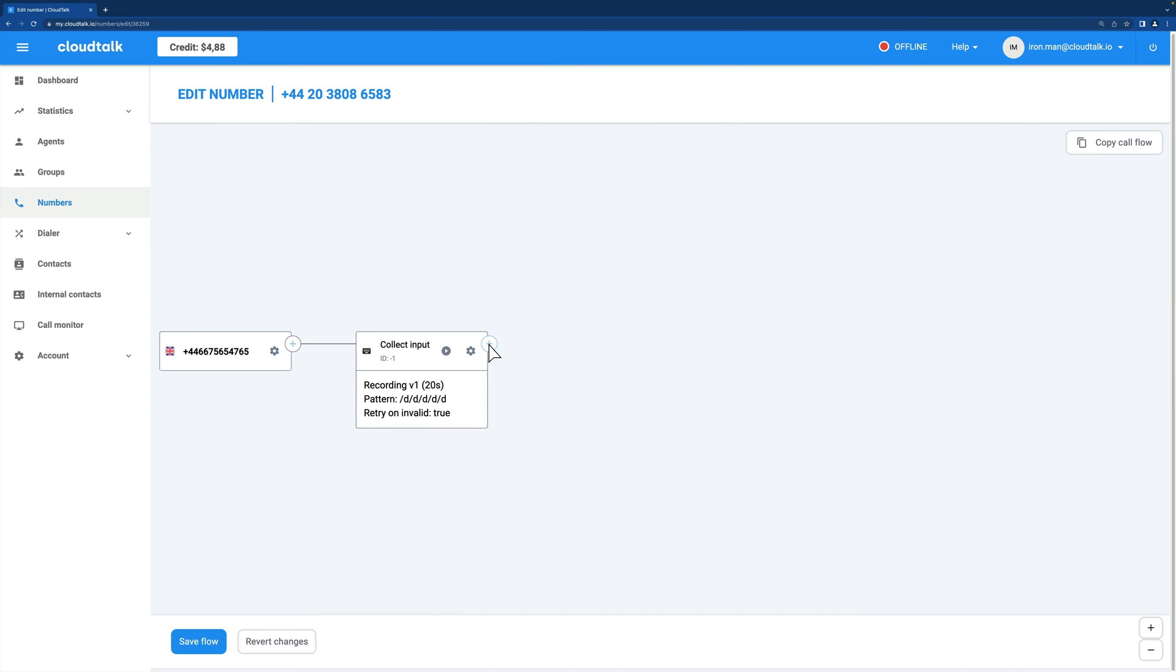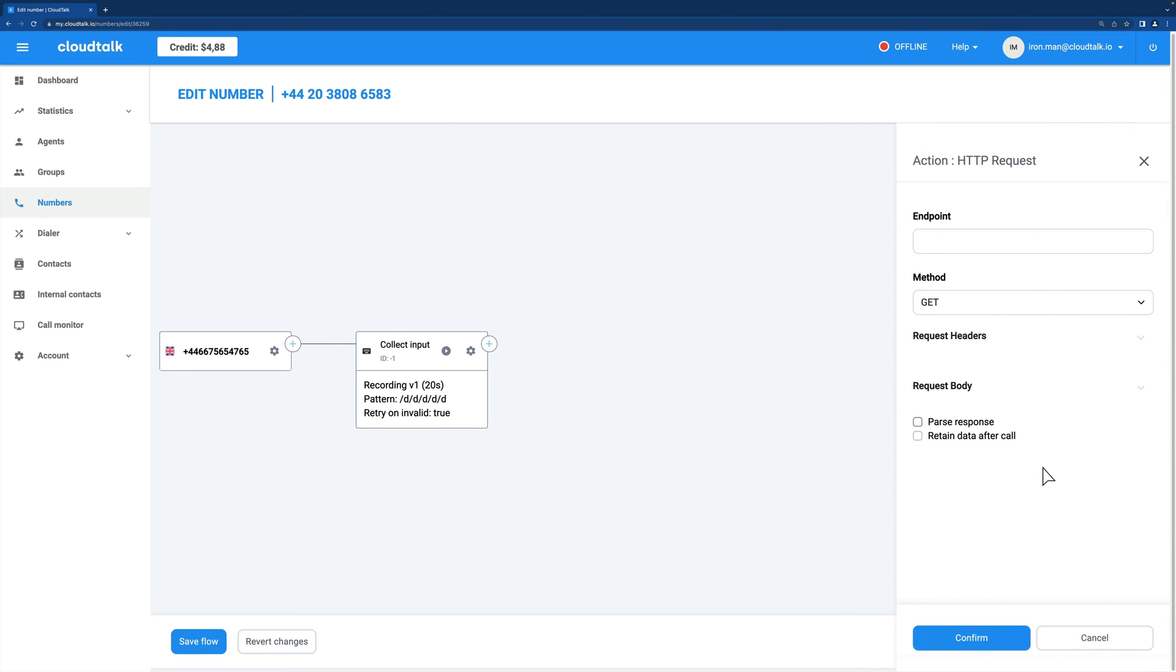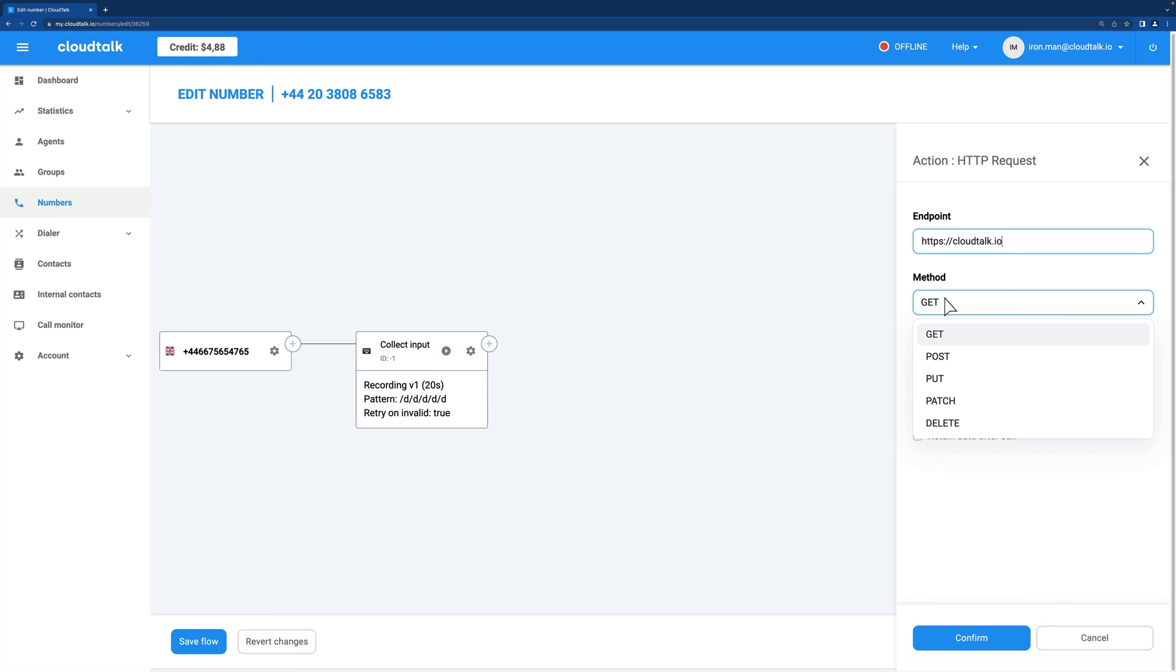Start with choosing the desired position within the call flow. Click the plus icon and choose HTTP request from the action menu. The endpoint text field should contain the URL where the request will be sent. The following setting, method, determines what action the server should take when processing the request.